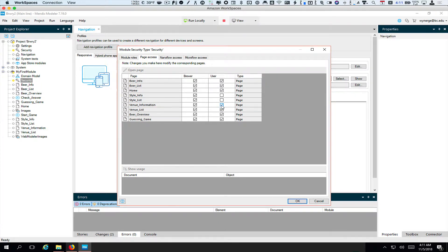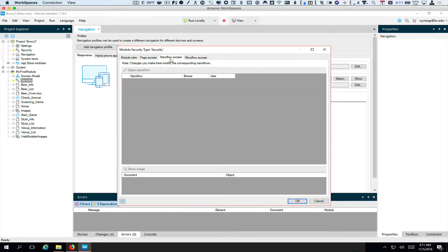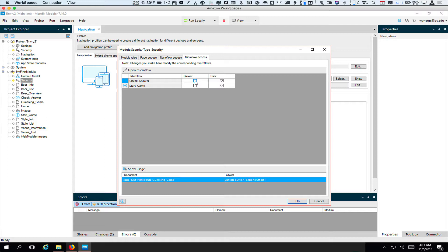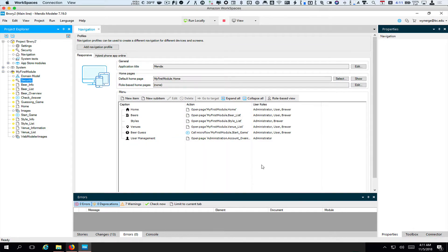With venues, they should be able to see the venues (which is the venue list) but they should not have an option to edit venues. You may be thinking they should be able to see the detailed venue page — there are more advanced ways to do this, but for right now certain things the user can't do. We haven't talked about nanoflows so there shouldn't be any. For microflows — which were about our guessing game from another screencast — you would want to allow the brewer to play that game. Click OK, and now you'll notice the nav is updated.